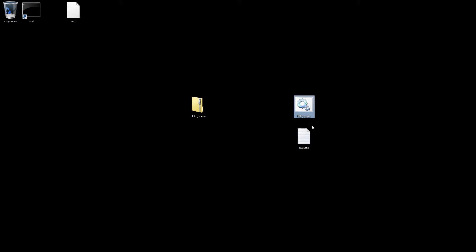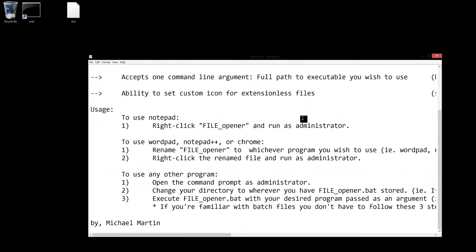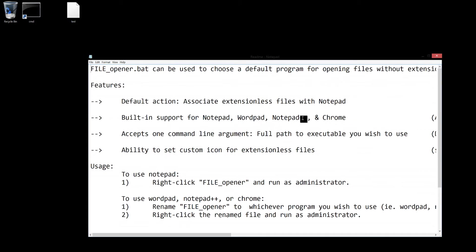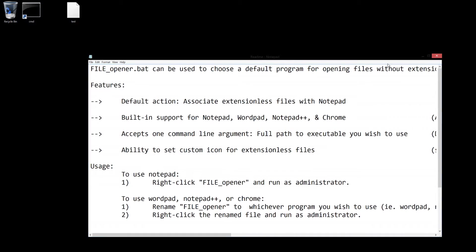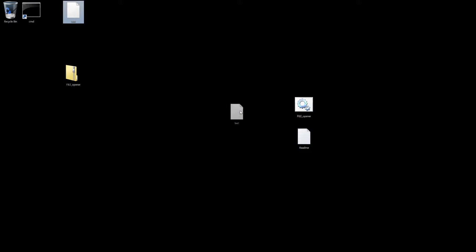You have a batch file and you have a readme. Readme explains everything that you need to know about how the batch file works. It's really straightforward. Right now I have an extension-less file right here and I have it set to open in Chrome.